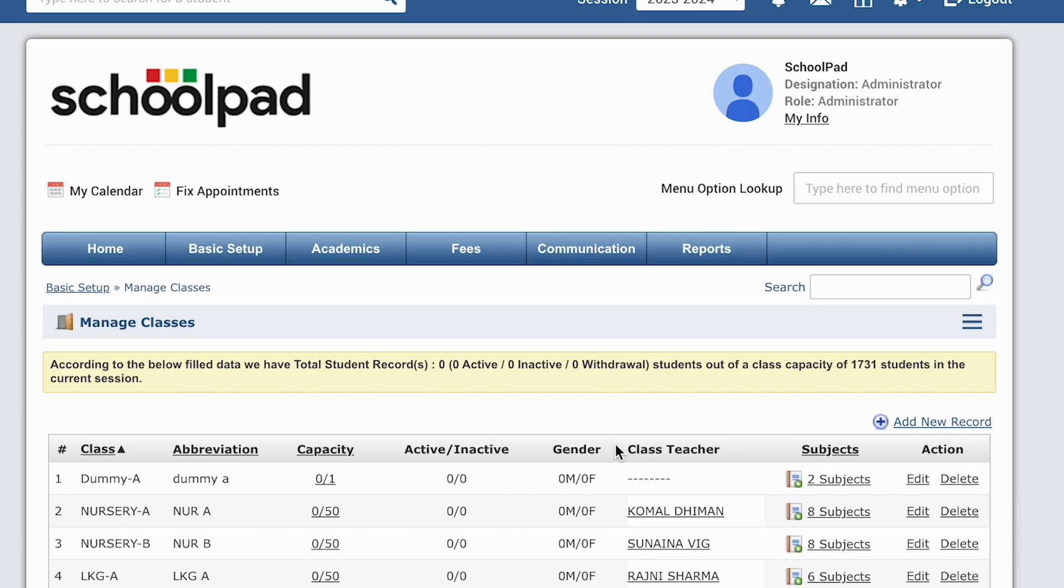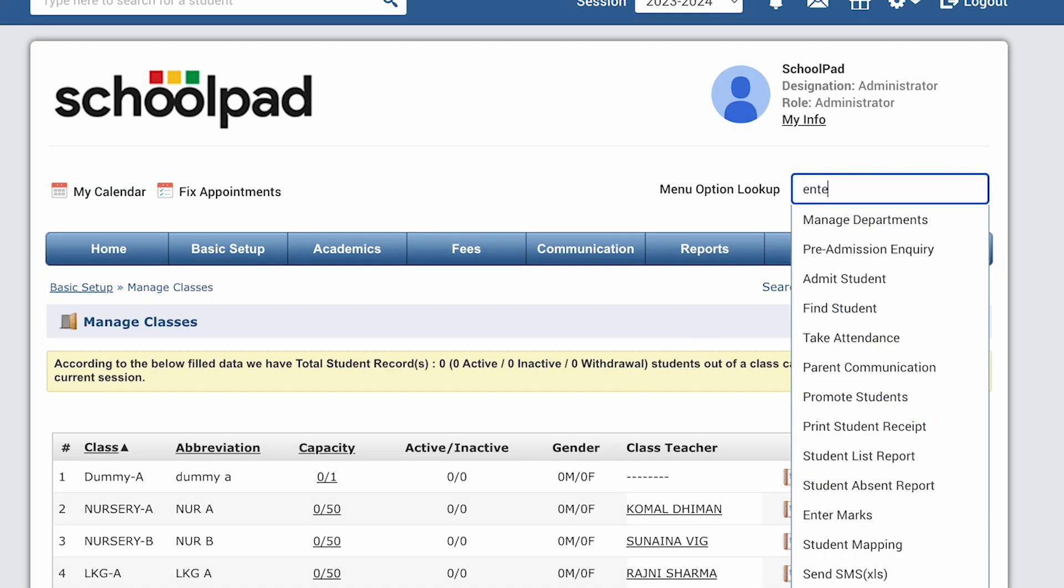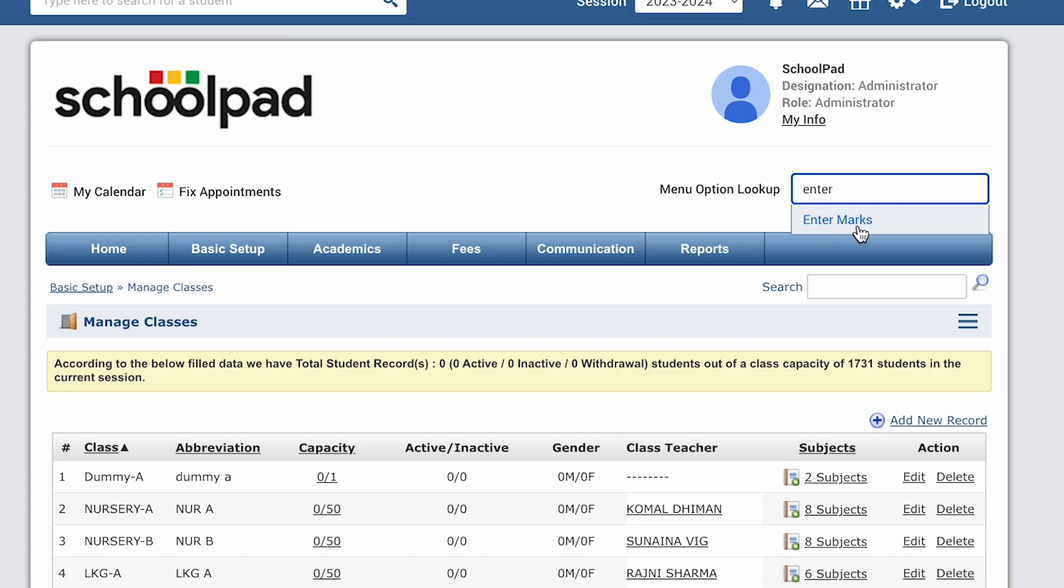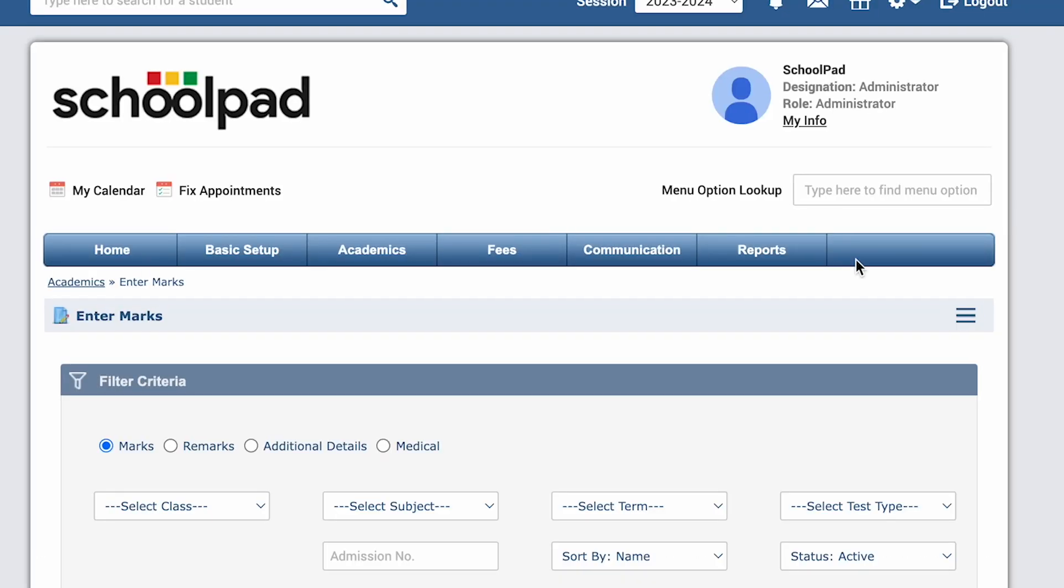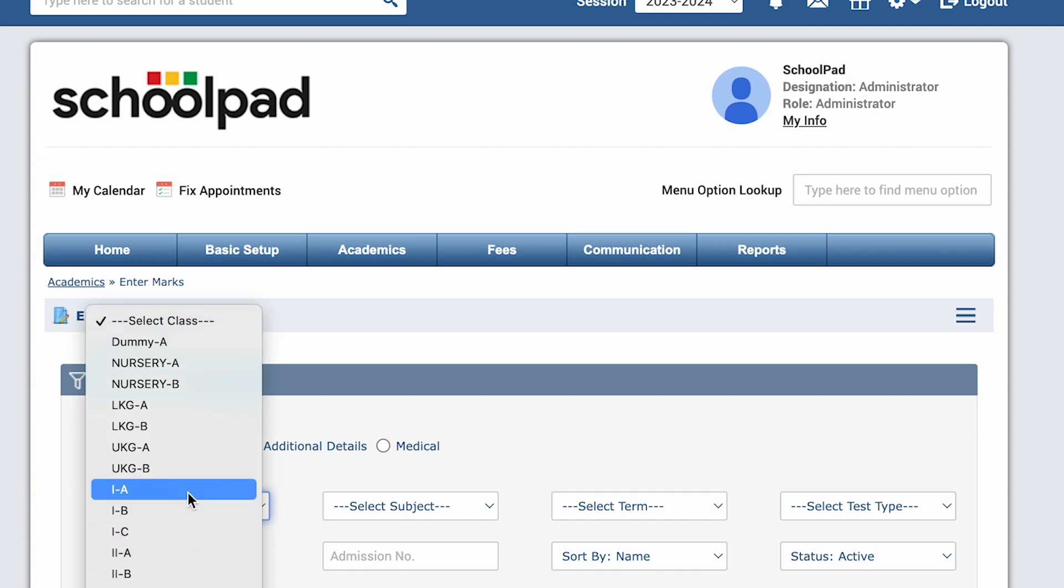To verify the class order, search for any module where the class selection is required, for example enter marks. Click the select class filter and observe how the classes are now arranged according to the order you've just set.